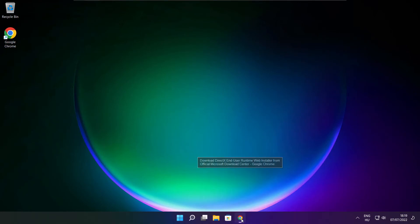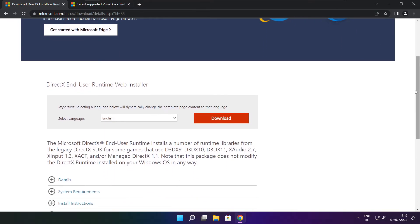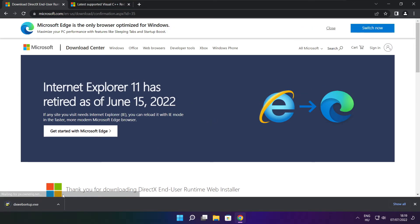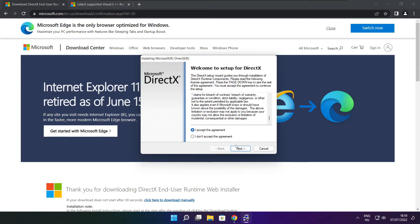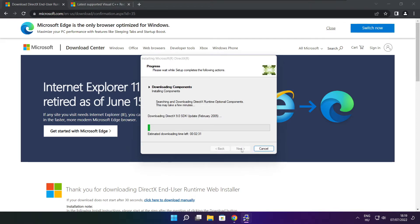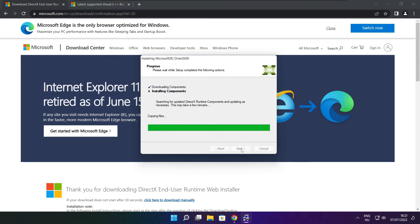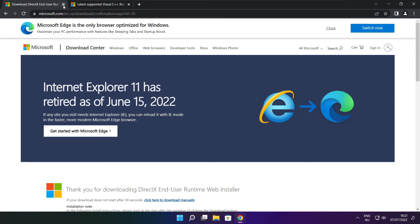Open internet browser and go to the website — link in the description. Click download and install the downloaded file. Click I accept the agreement and click next. Uncheck install the Bing bar and click next. Click next until installation is complete, then click finish. Close the DirectX website.